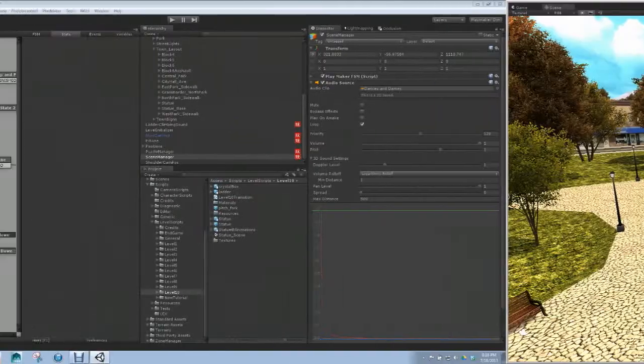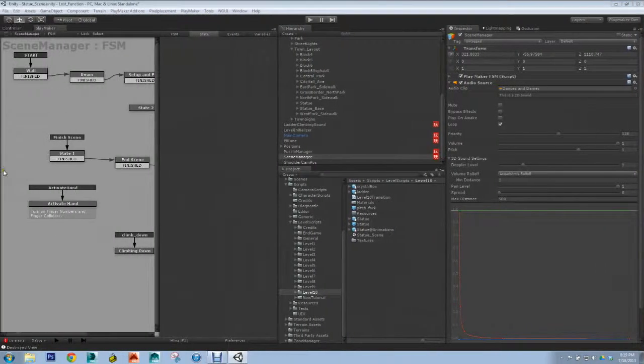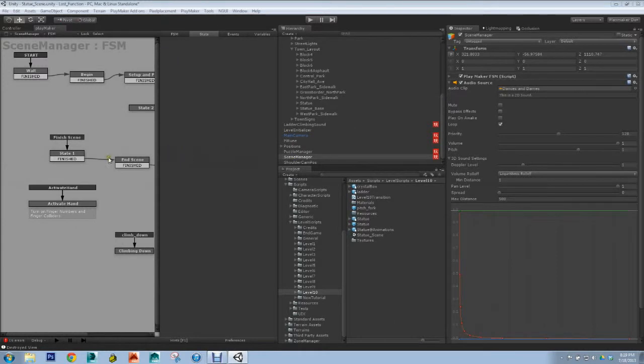Moving back over here to the editor. I'm using Playmaker which is a state machine editor for Unity, a third party extension. Really awesome tool similar to Kismet in Unreal.